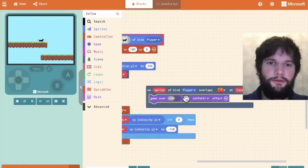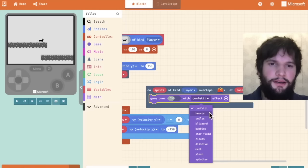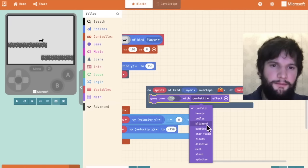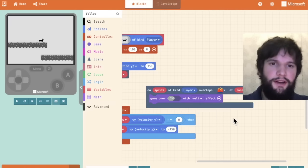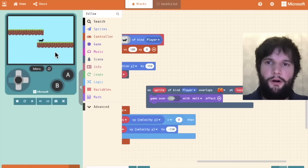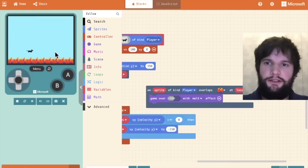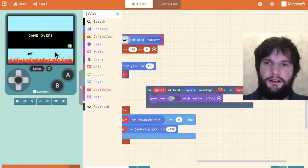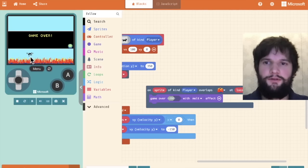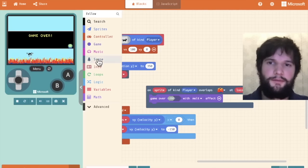I'm going to say game over. So game category, game over. I'm going to say you lose. And there's going to be another confetti effect. Let's have a melt effect when we lose the game. So now if I walk off the edge here,